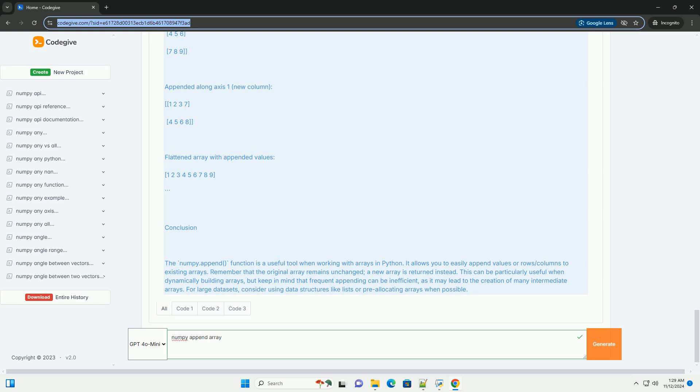Example code. Here's an example to illustrate how numpy.append works. Output: This code will produce the following output.